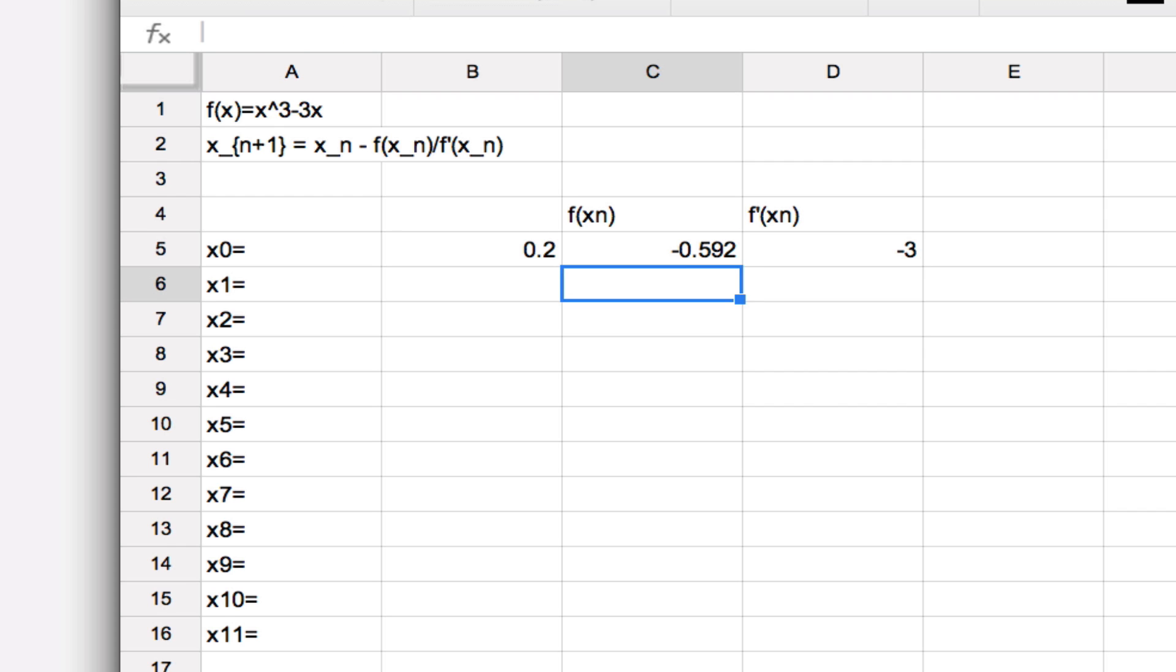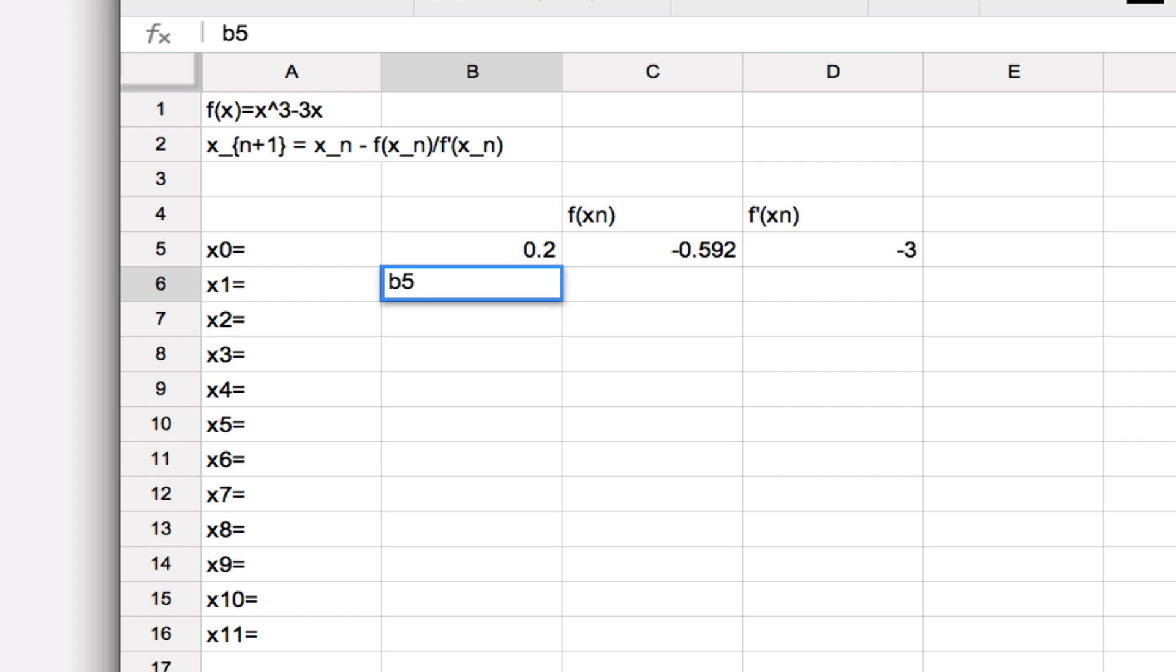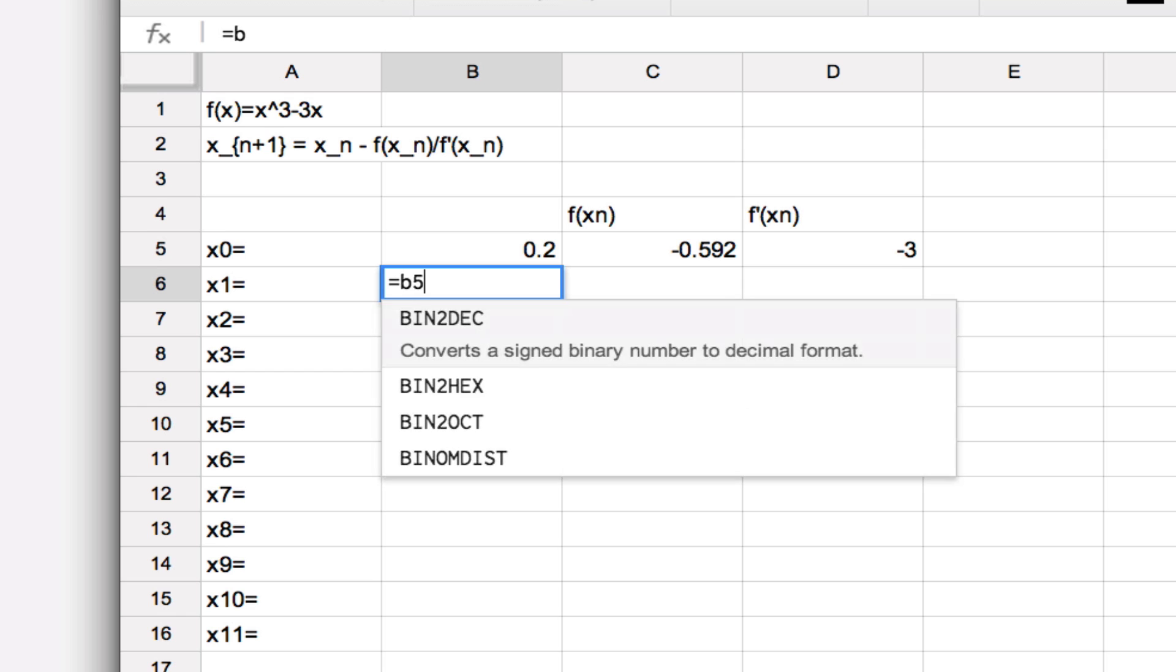So here I can write down the formula for the next iterate of Newton's method, which will require that I start off with x₀, which is B5—oh, I need an equal sign—B5.